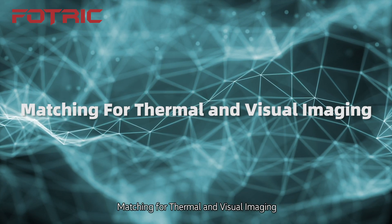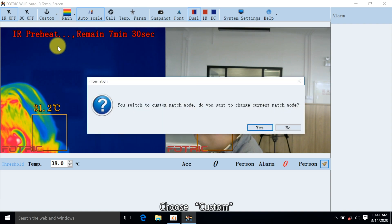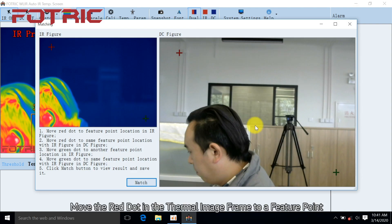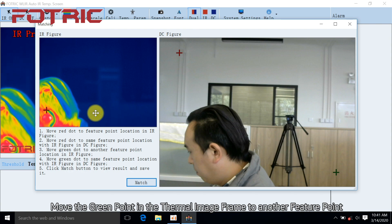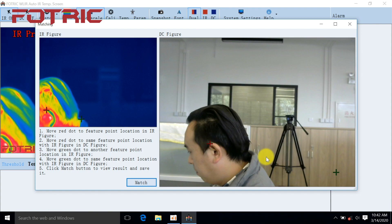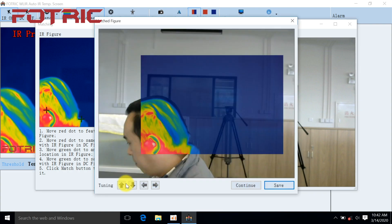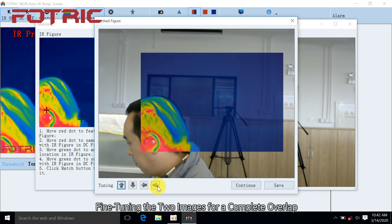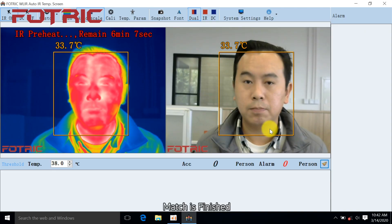For matching thermal and visual imaging, click CUSTOM and choose CUSTOM, then click YES. Move the red dot in the thermal image frame to a feature point, and move the green point in the thermal image frame to another feature point. Move the red dot in the visible light frame to the corresponding feature point, and the green point to another corresponding feature point. Click Match, then fine-tune the two images for a complete overlap. Click Save and click OK. Match is finished.